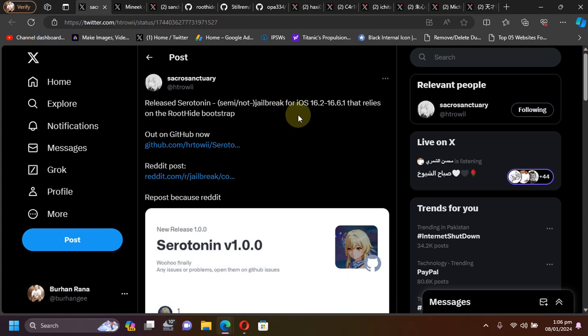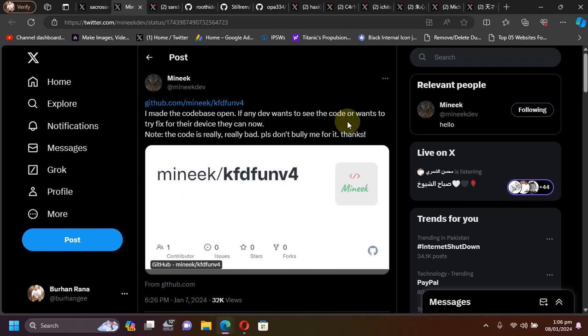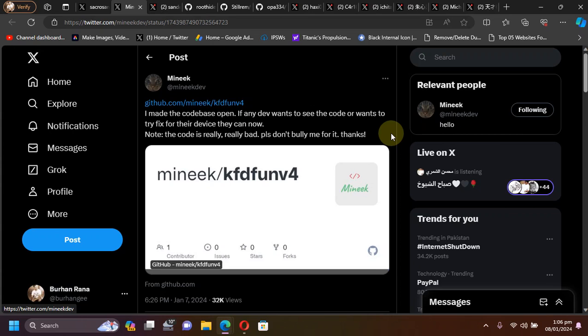Serotonin will support from iOS 16.2 through 16.6.1. Then we have another one called KFD Munique, which is also a semi-jailbreak and also supports springboard tweak injection. You can try them now, you can simply install them.